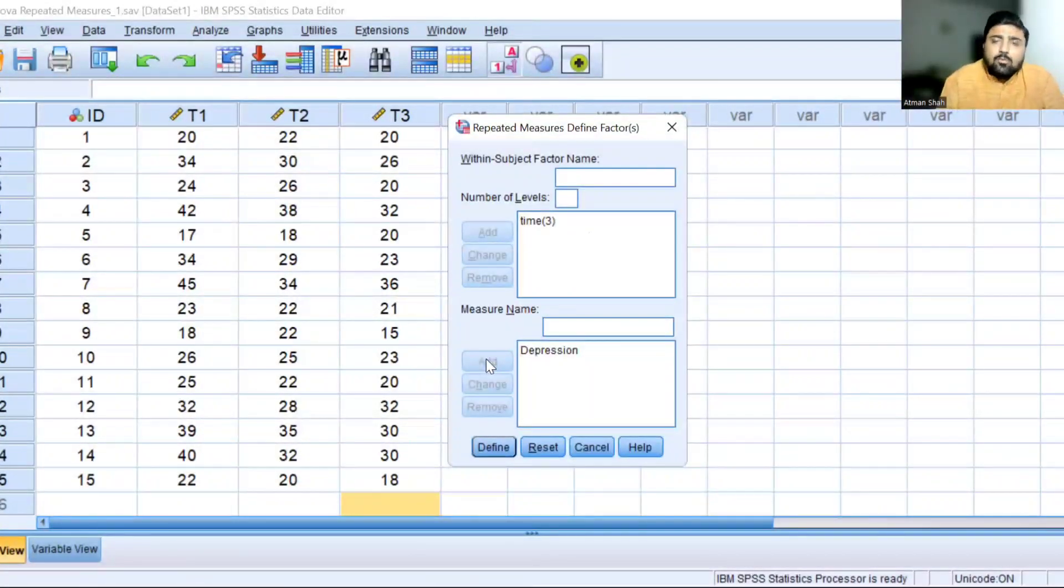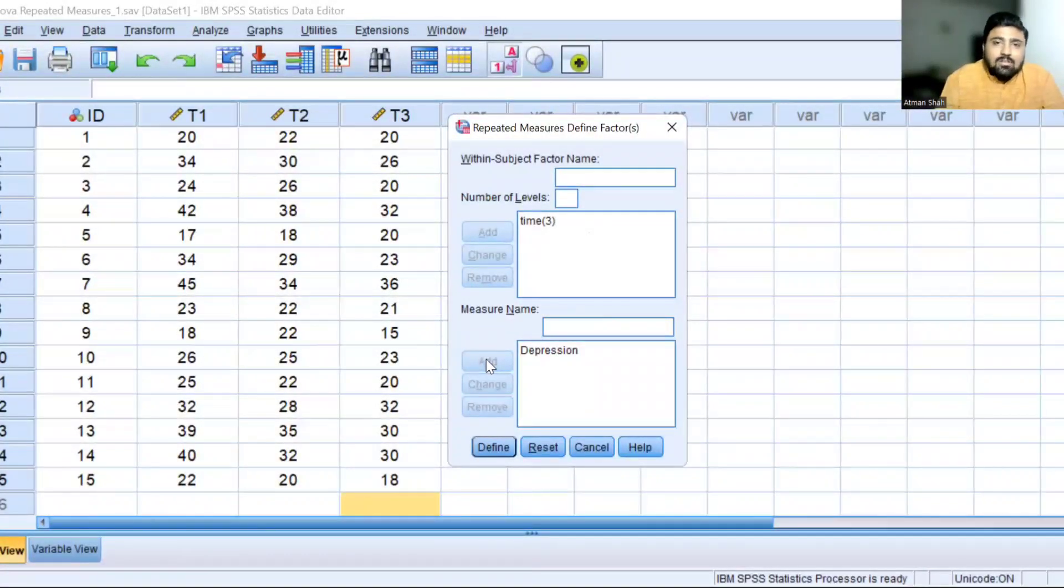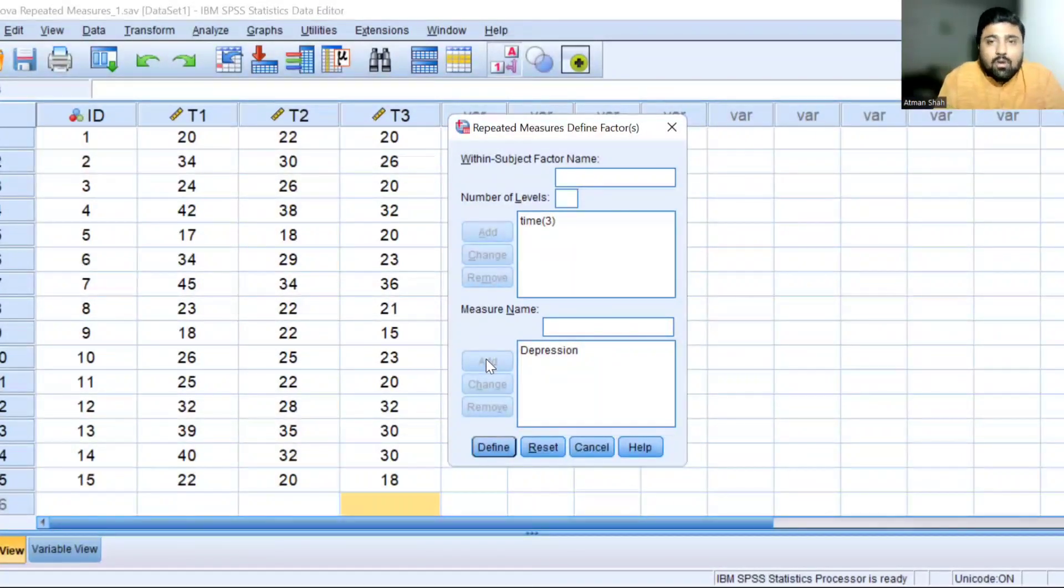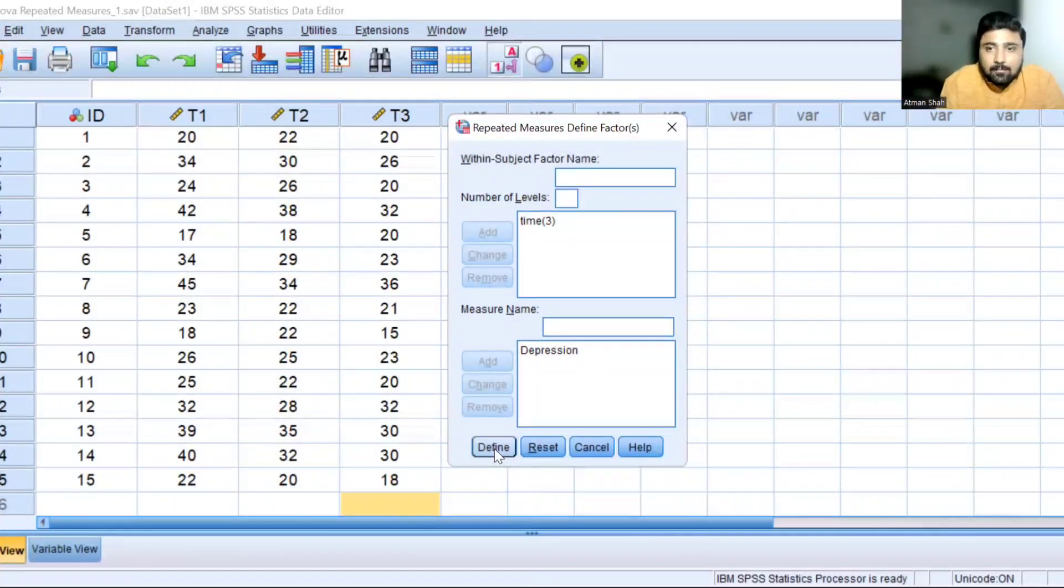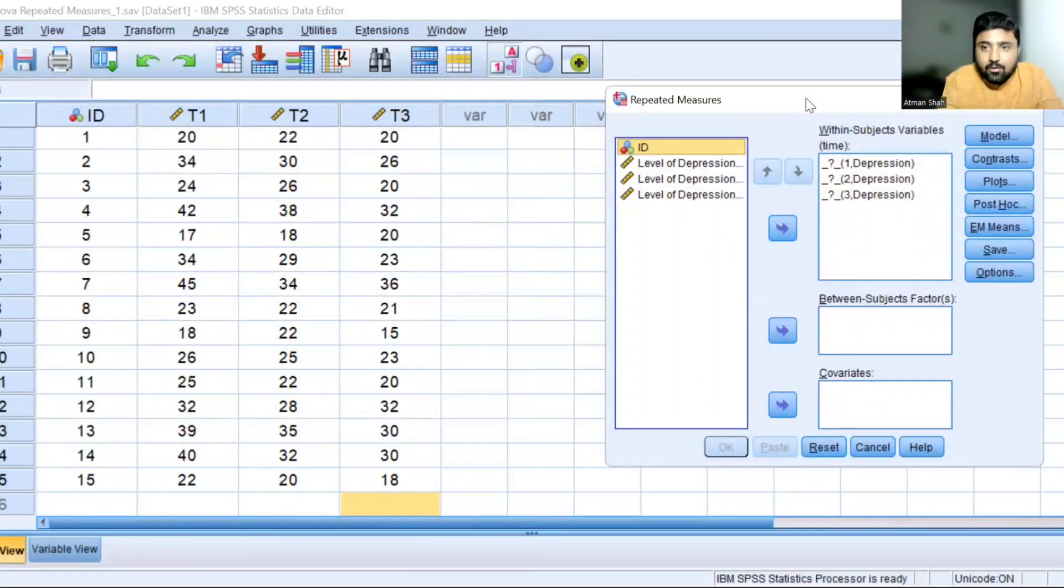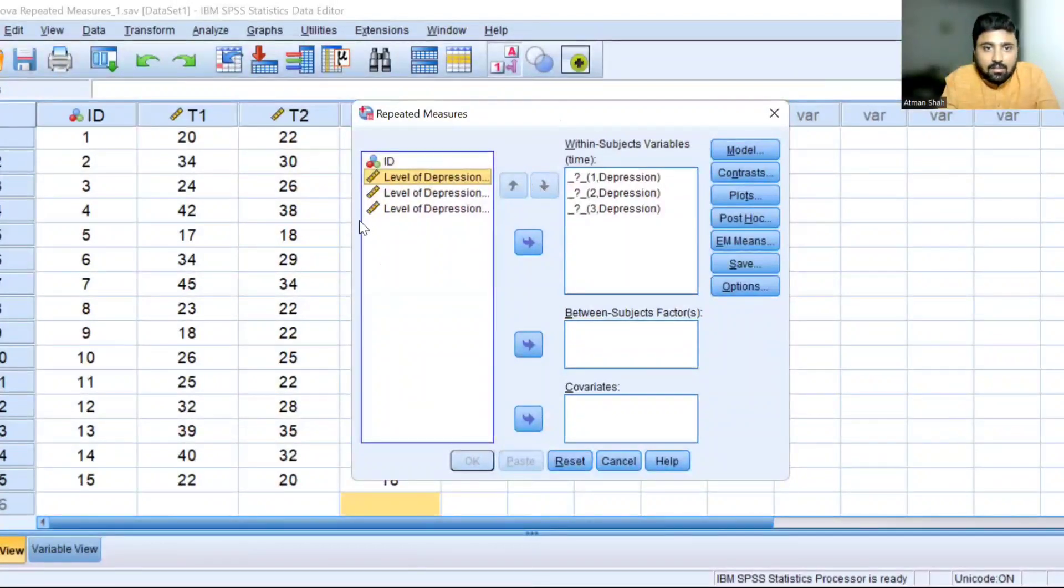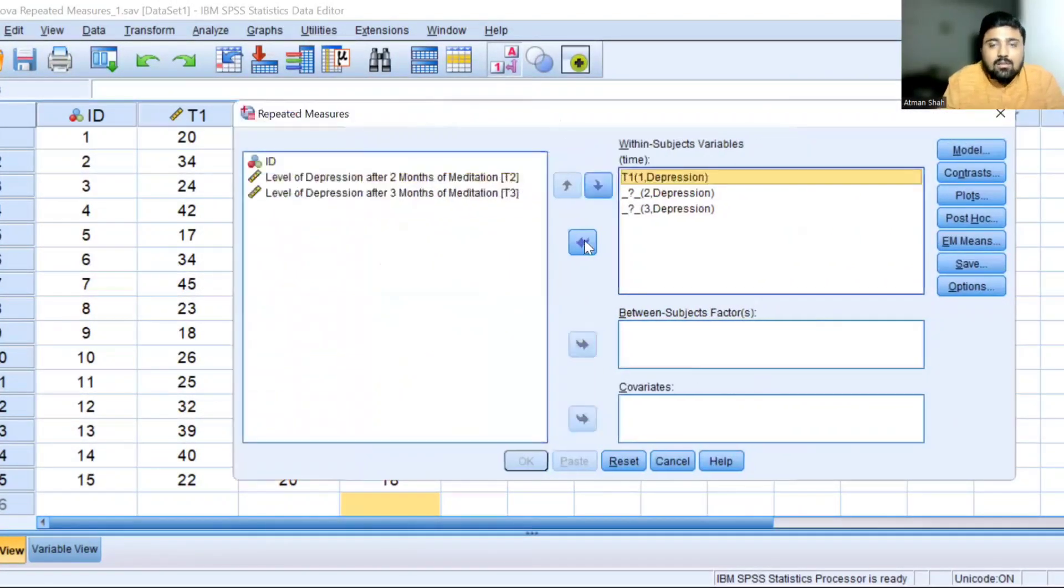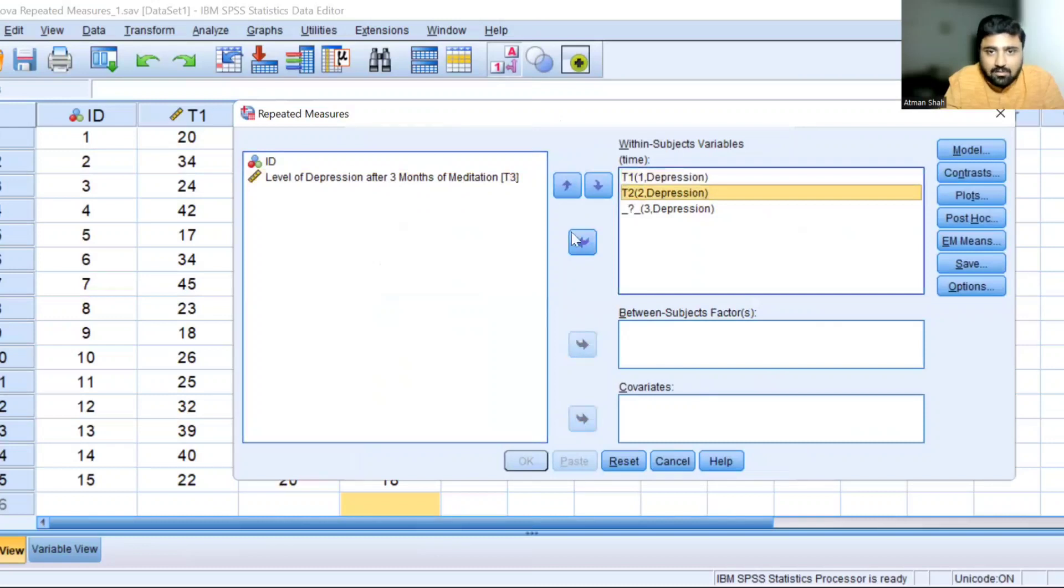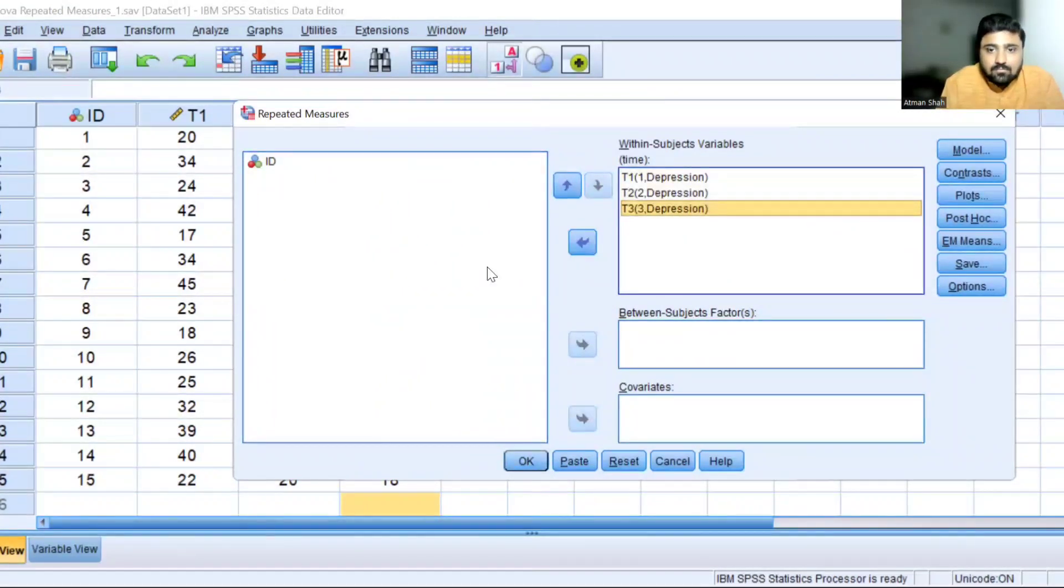If suppose you are working on anxiety level, you can write anxiety. If you are working on a variable called teaching method, you can write method. That depends on you, whatever you want to write in the measure name, and then click on define. Now we need to define the within subjects variable. So select depression level after one month and move it to the within subjects variable box. Then after two months and after three months.